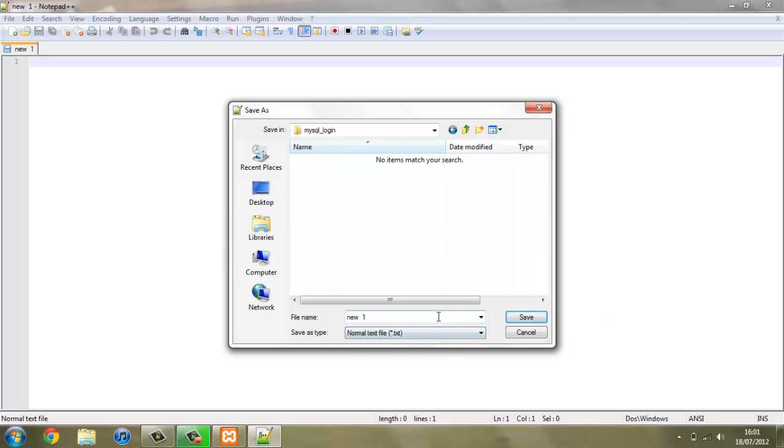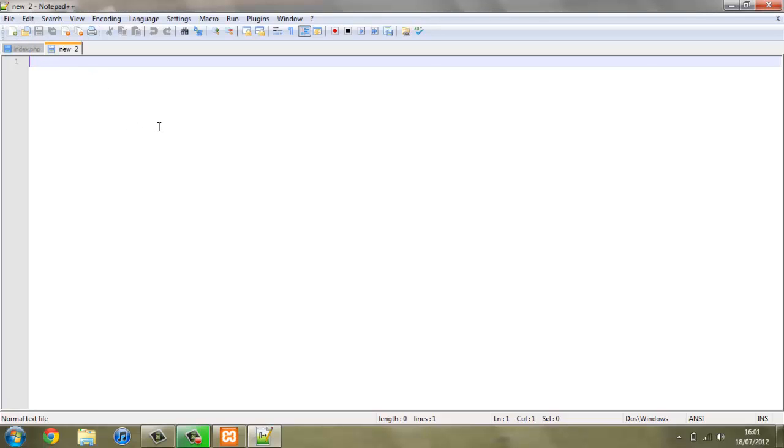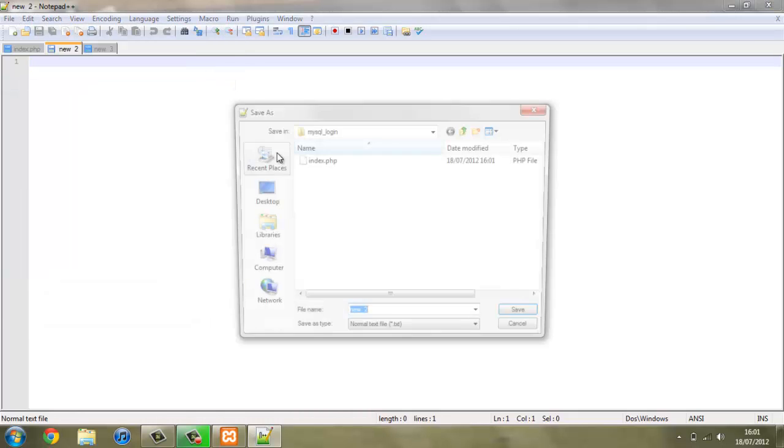I'm going to save the first file as index.php and we can save that. Then we can create a new file and save this one as login.php.